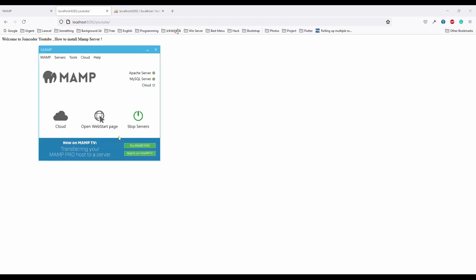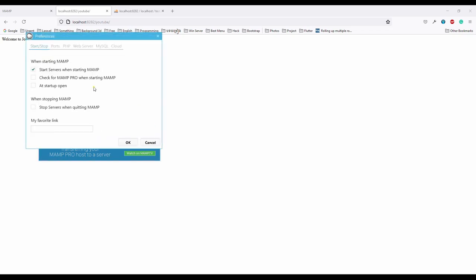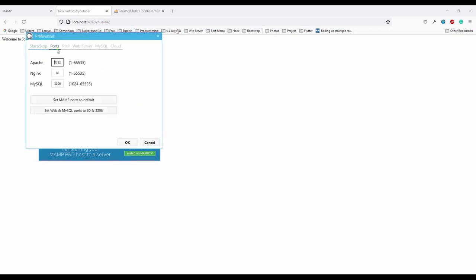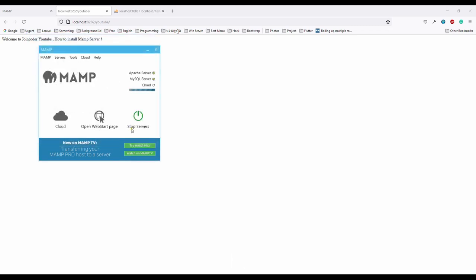If you want to change to another port, you can go ahead to the Preferences and then Ports. Change to whatever you want. If you want to start port 80 also, okay. It will auto-restart and then come back. Easy. It is easy.